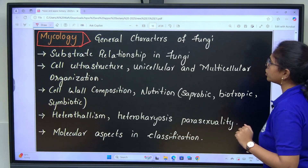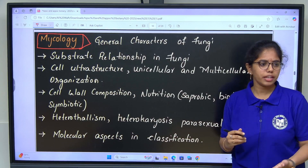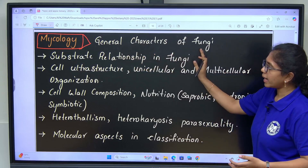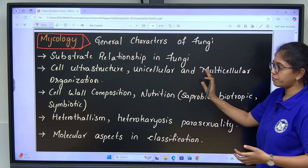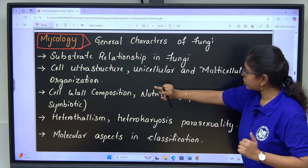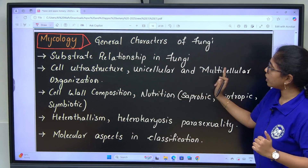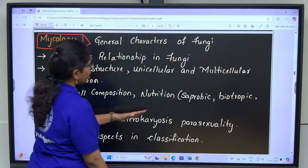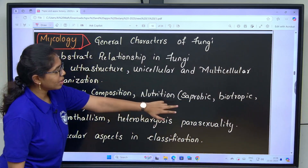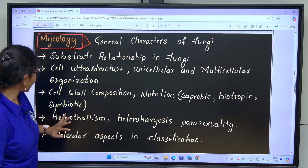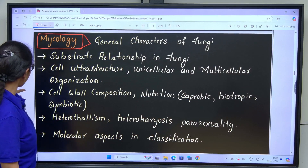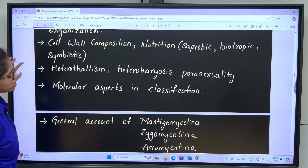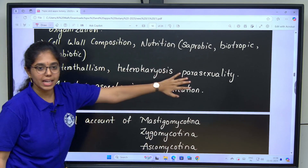In Mycology, initially we will deal with general characters of fungi, then substrate relationships in fungi, cell ultrastructure, unicellular and multicellular organization, cell wall composition, nutrition — saprobic, biotropic and symbiotic. Next: heterothallism, heterokaryosis, parasexuality.